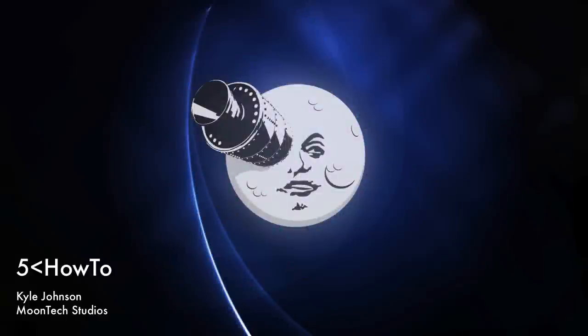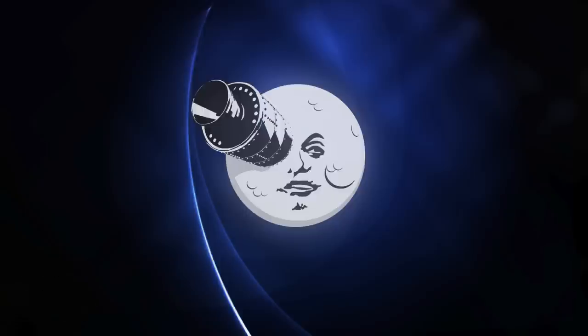Hi, welcome to Five Minutes or Less How To. My name is Kyle Johnson with Moontech Studios. Five Minutes or Less is a series we started here at Moontech Studios to discuss audio and video game technology and software, sometimes together, sometimes separate. What we won't be doing is reviews. This isn't going to be a rating show.